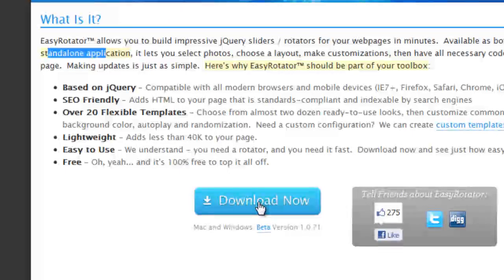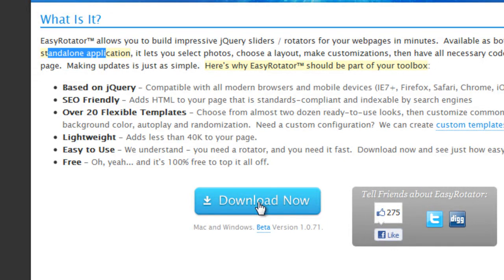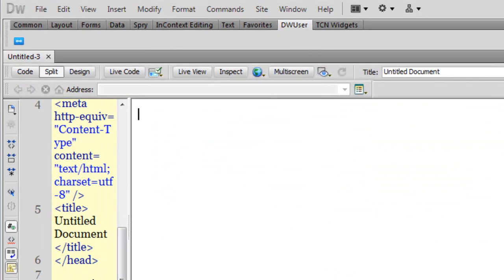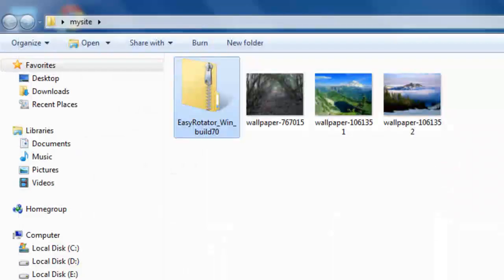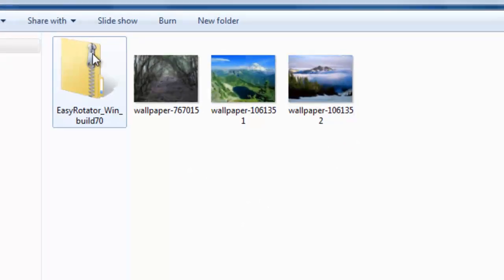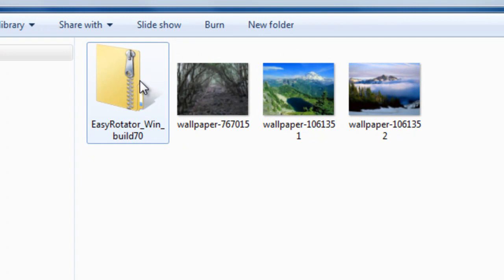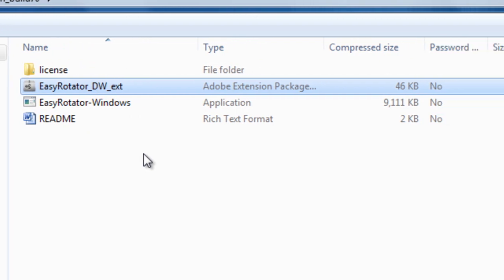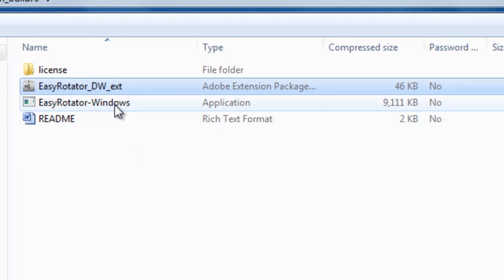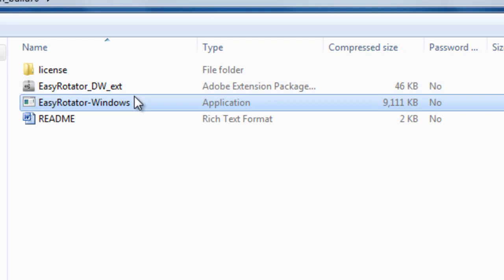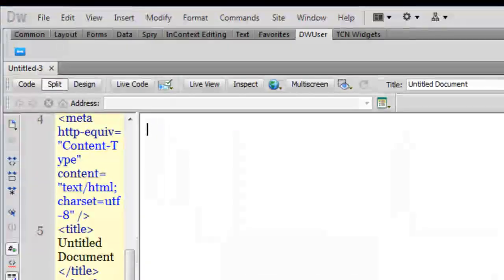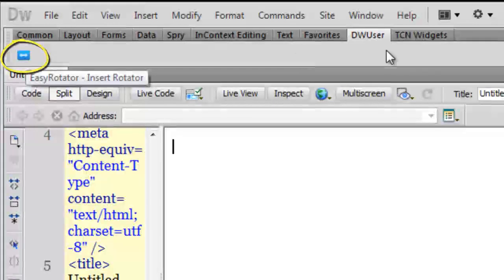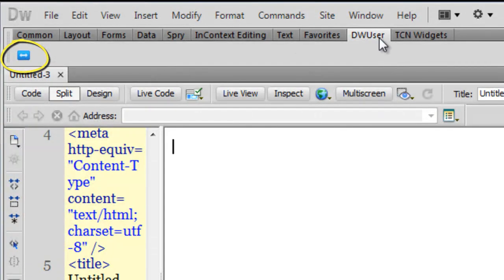Please go ahead and download this. Once you're done, you should have this EasyRotator zip file. You need to go inside and run EasyRotator_DW_EXT and EasyRotator for Windows. After you have run both these files, you should see in your Dreamweaver CS5 under the DW User tab the EasyRotator icon.